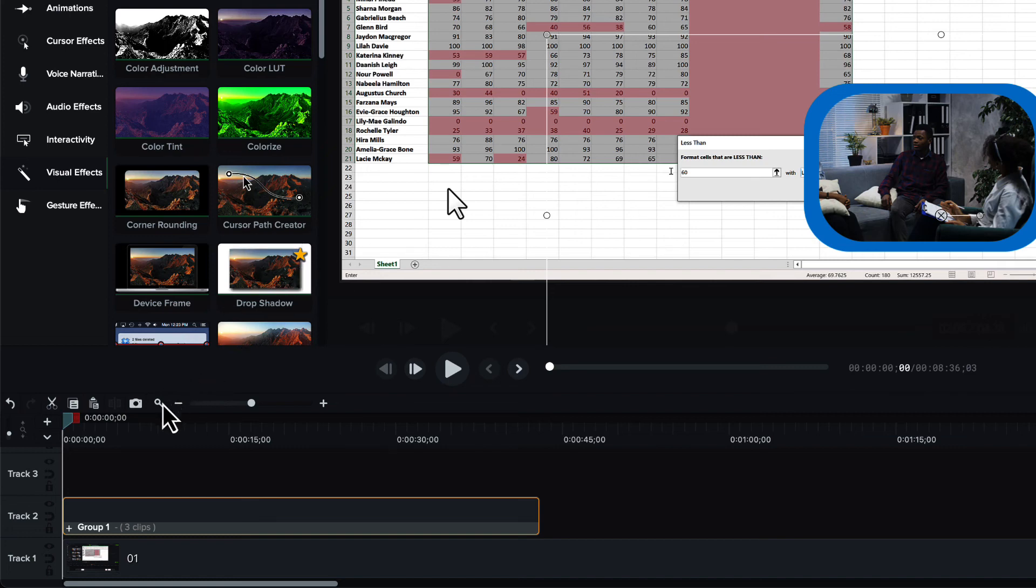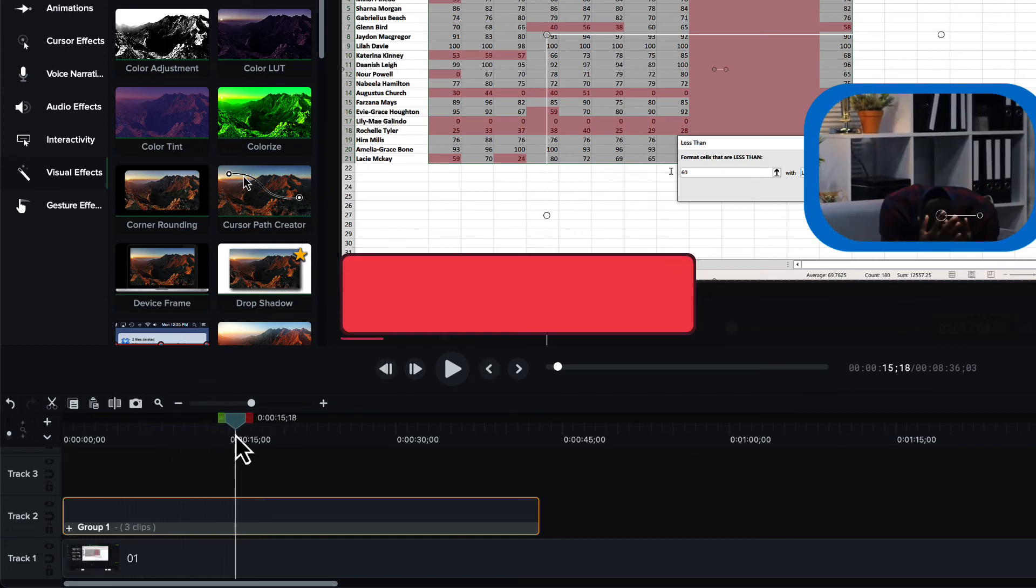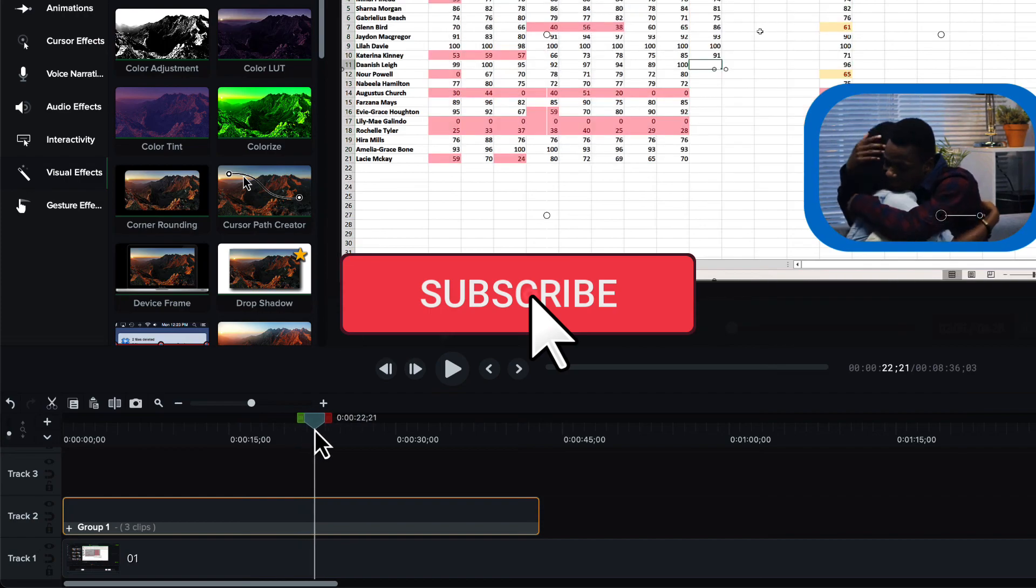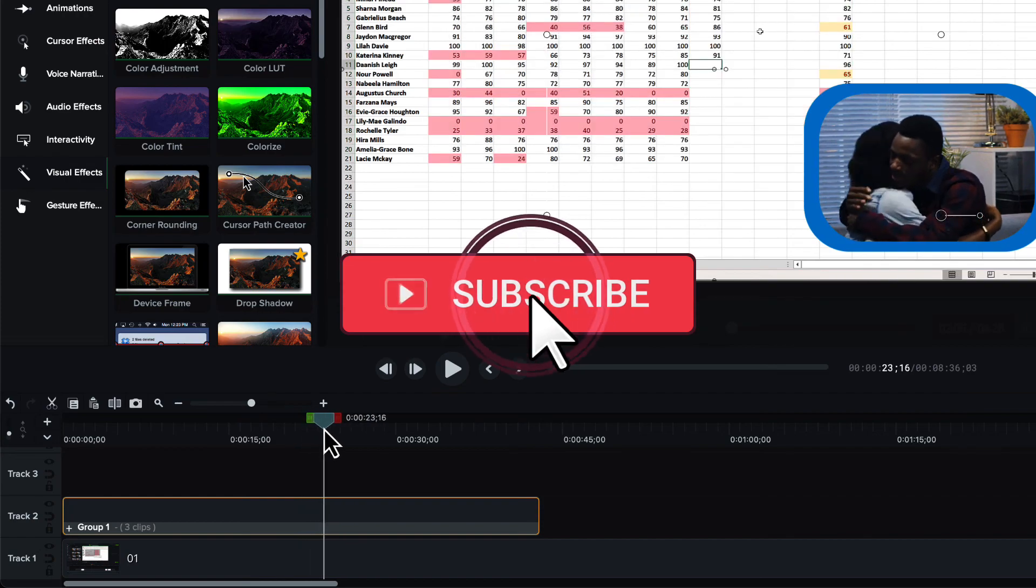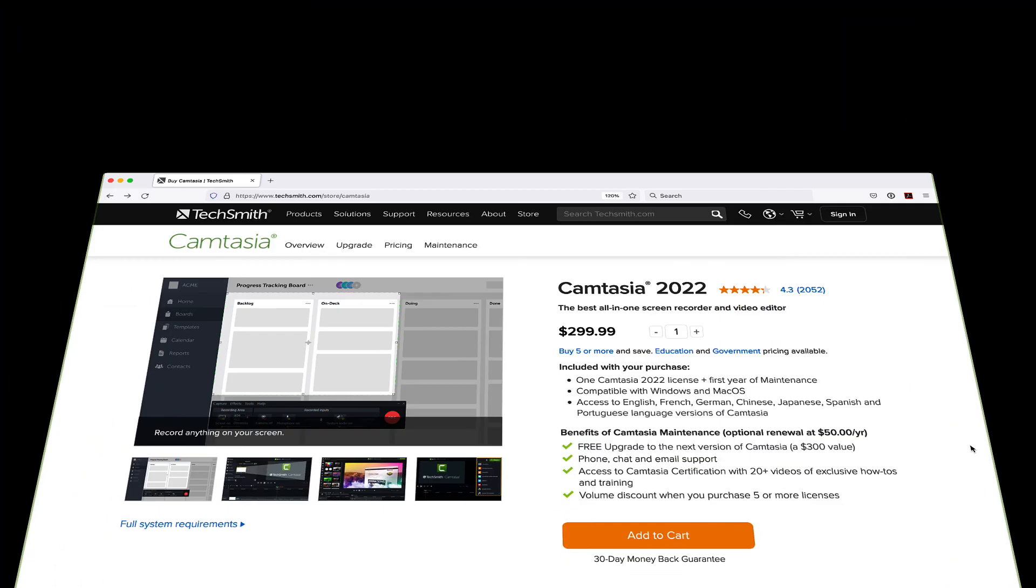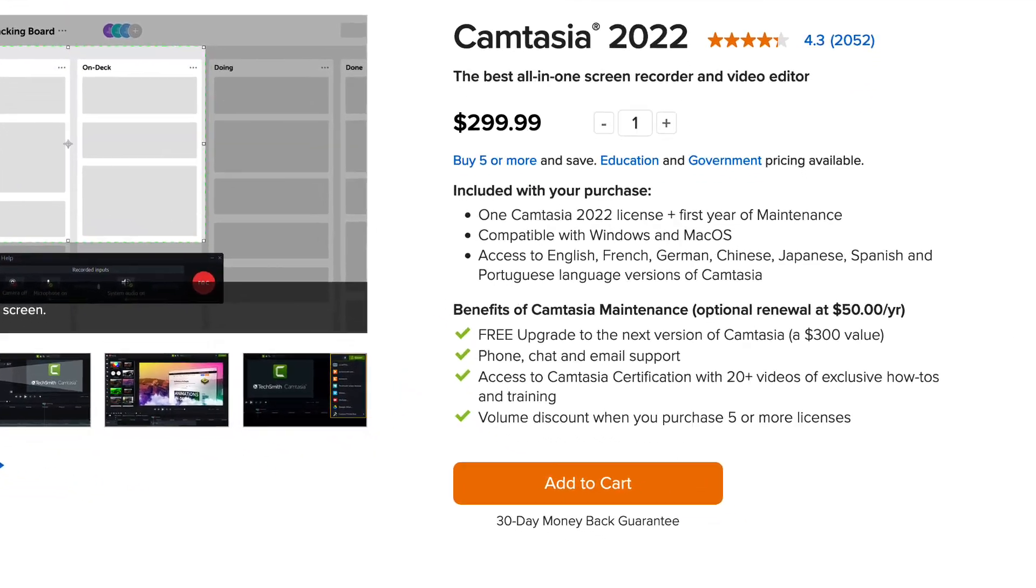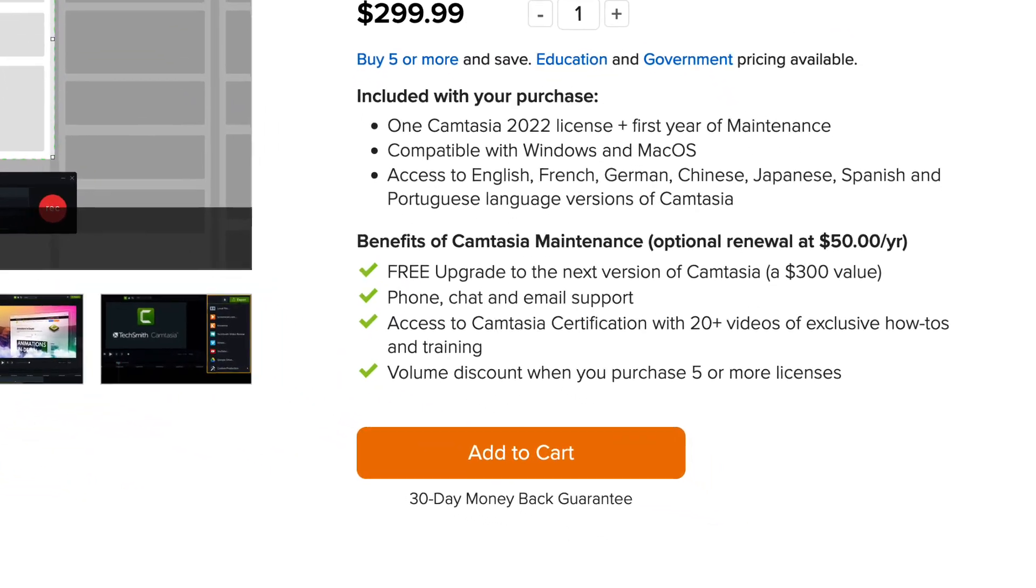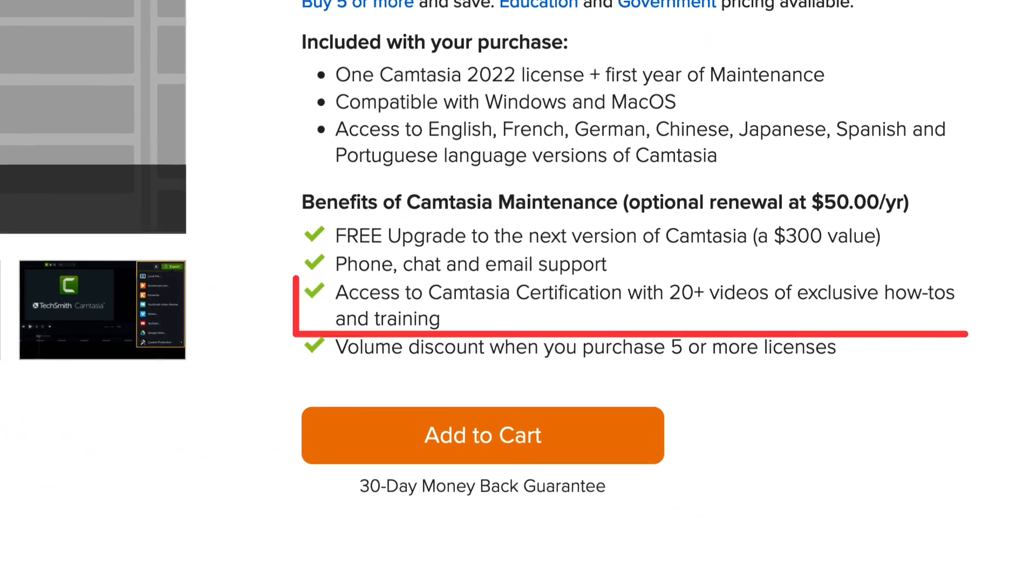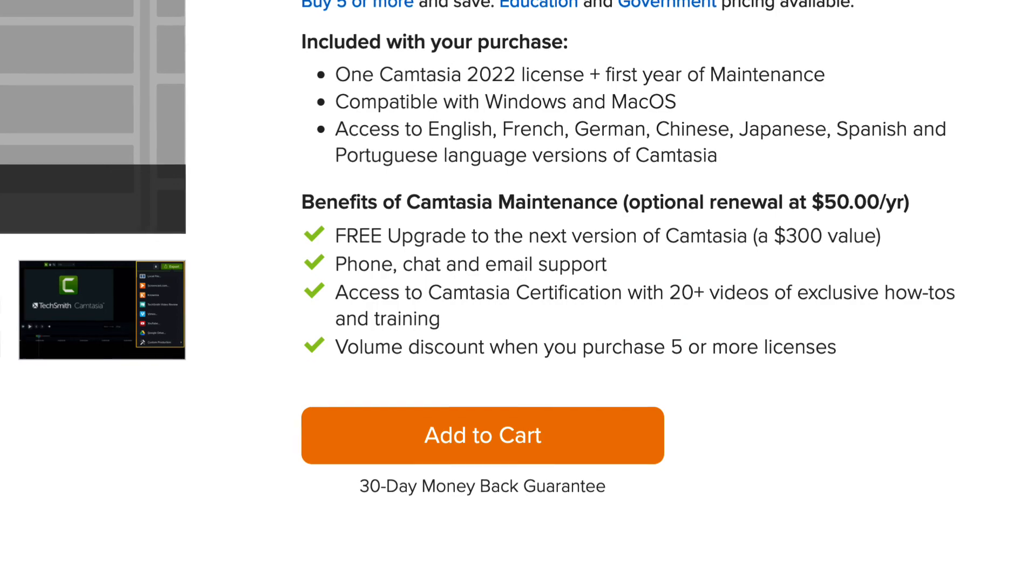So, that does it for this one. Again, give us a like or subscribe if you dig this. And if you want to really ramp up your screencasting, don't forget to get your Camtasia certifications, which are free to all holders of a Camtasia maintenance agreement. They are ten full hours of the best screencasting education around. See you soon.